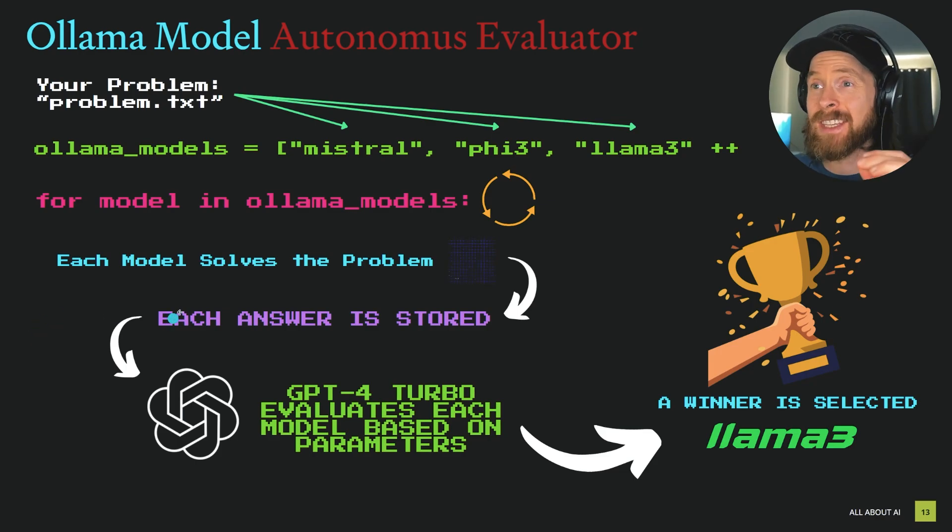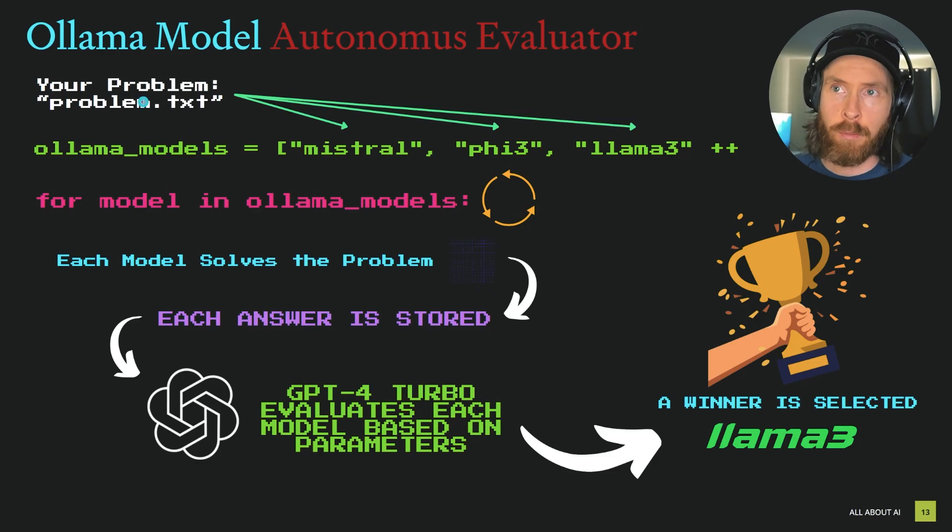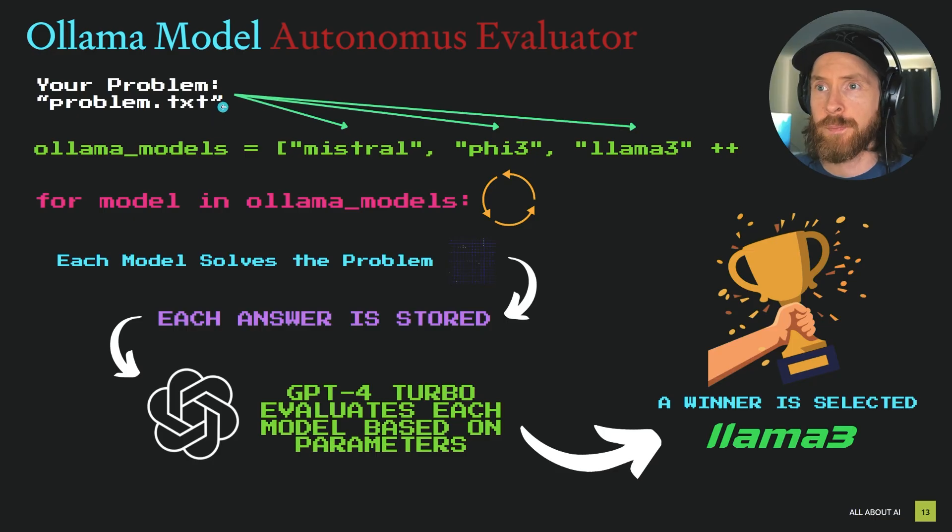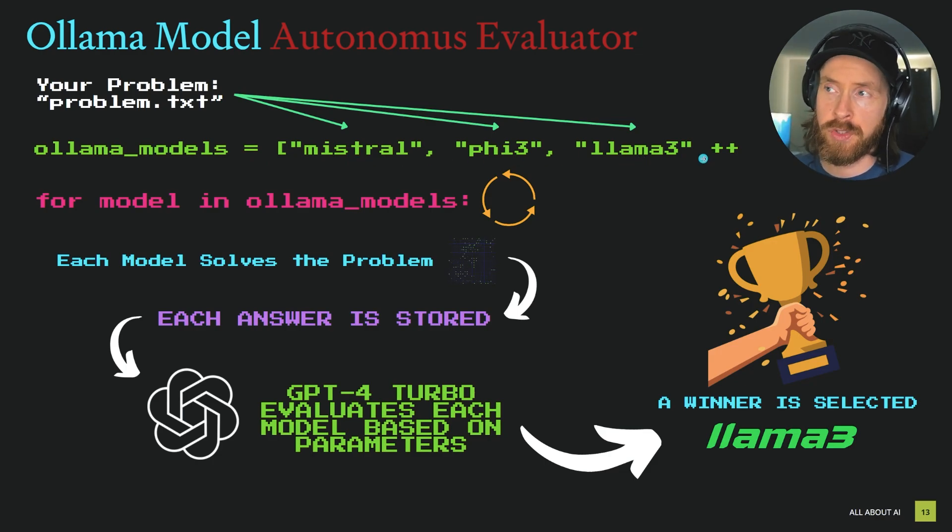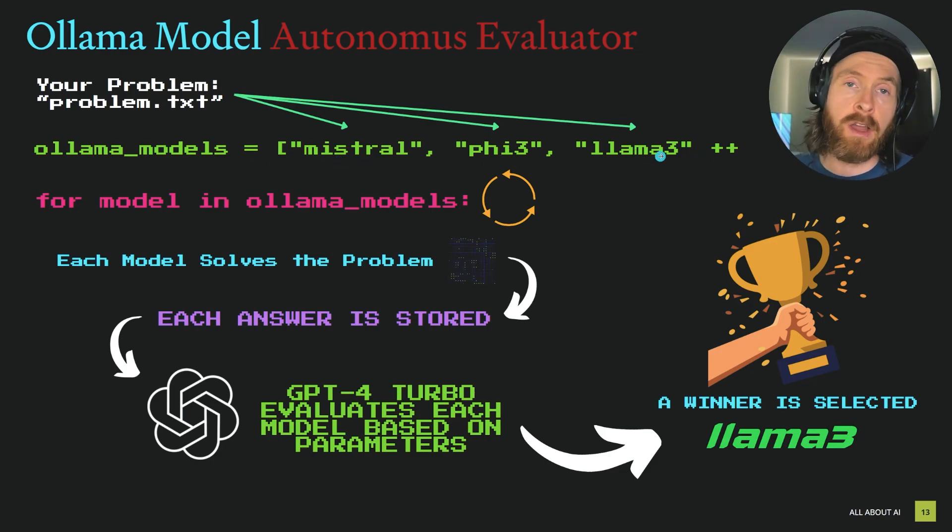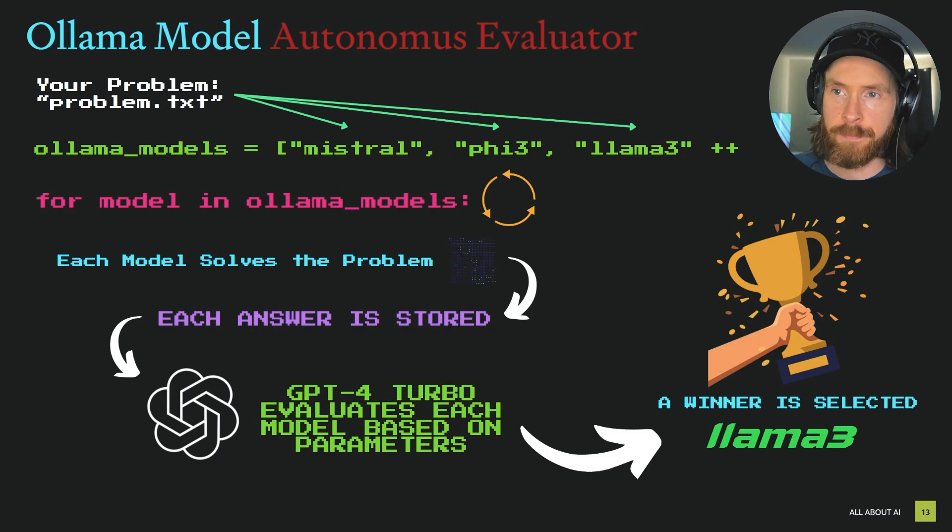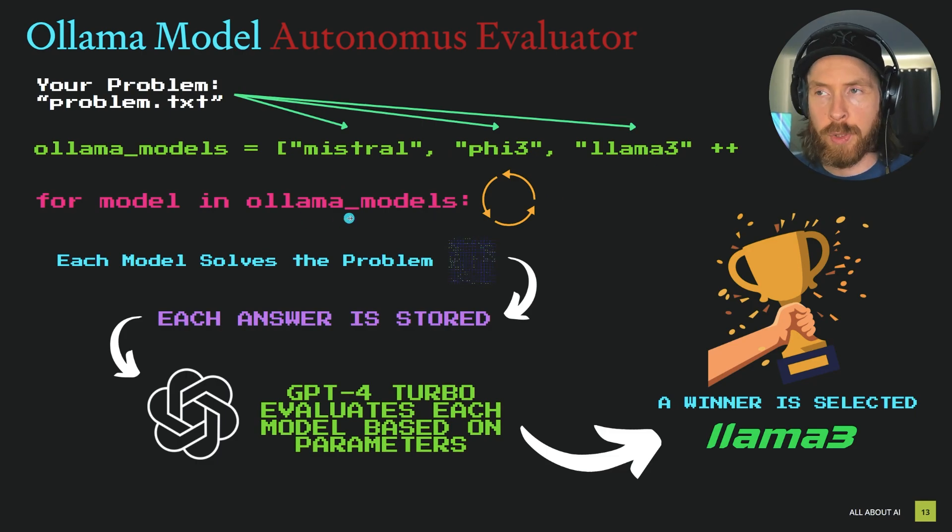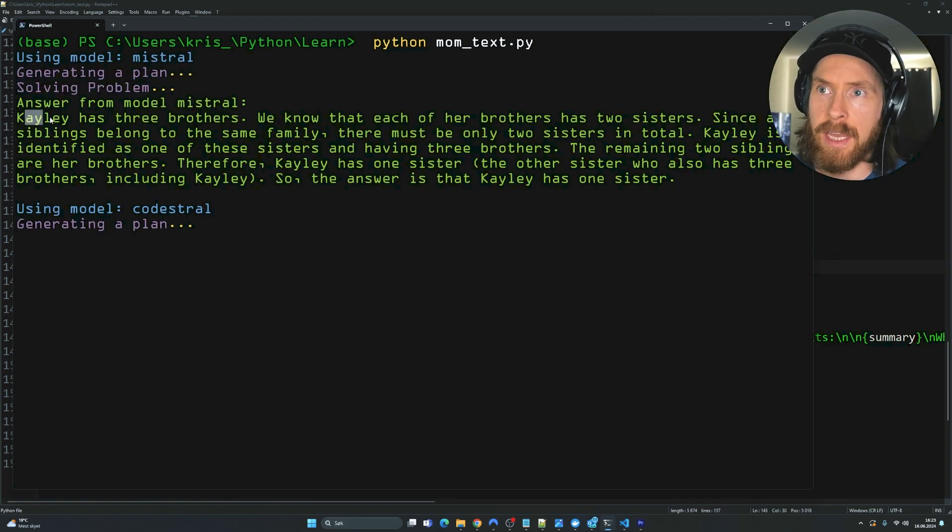Basically how this works you can see it here. We have a problem we can store in a variable and we create a list of different models we want to choose from Ollama. So we have Mistral, Phi3, Llama3 and we can make the list as long as you want. We create a loop that goes through every single model.